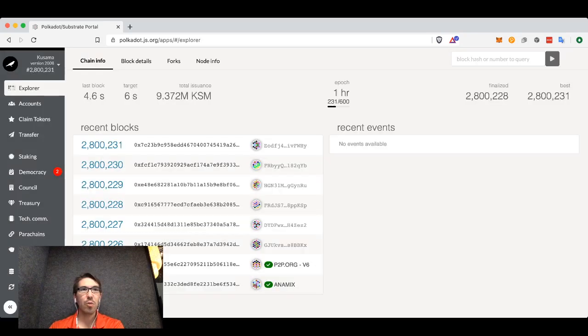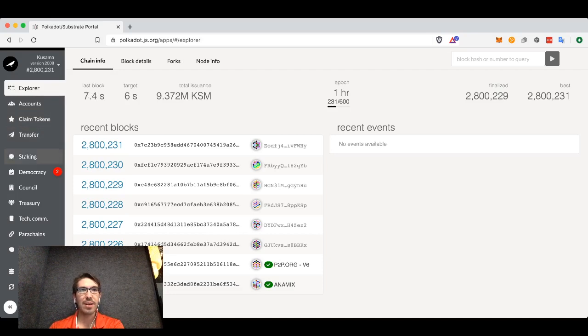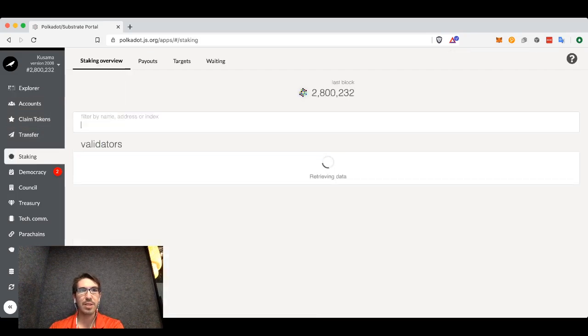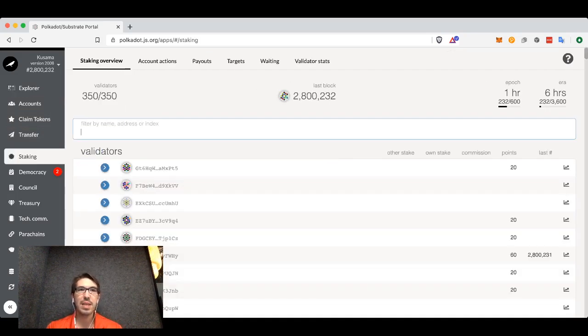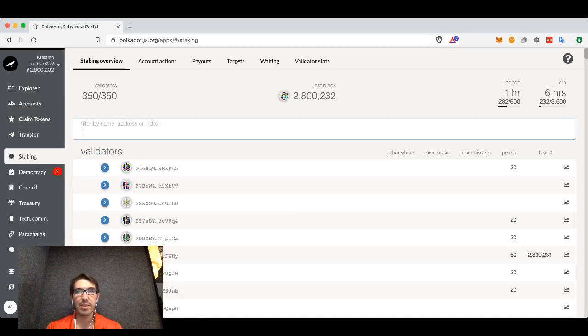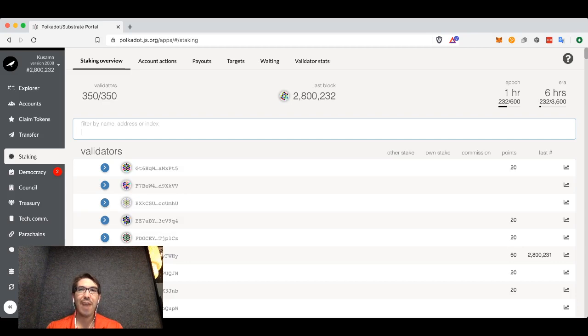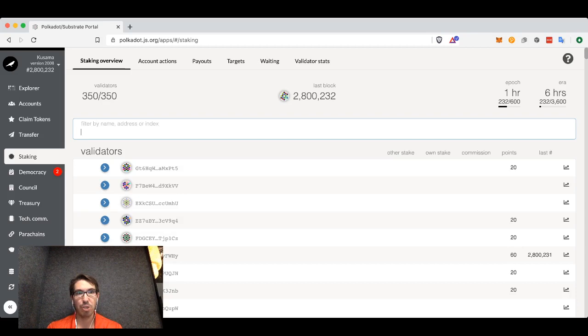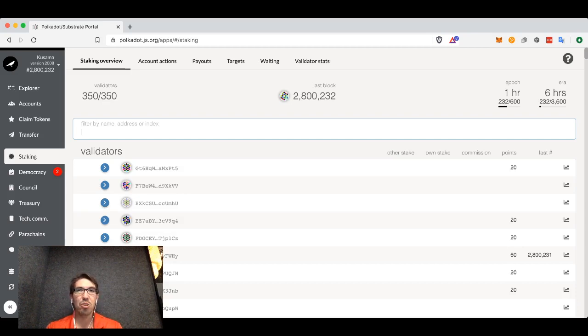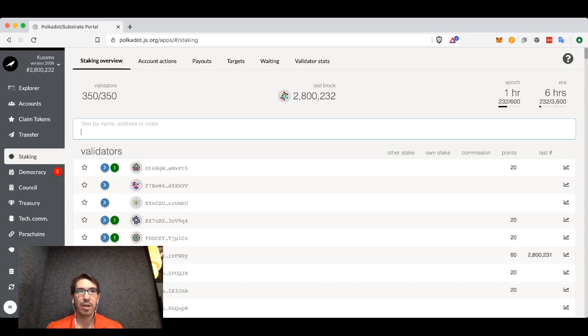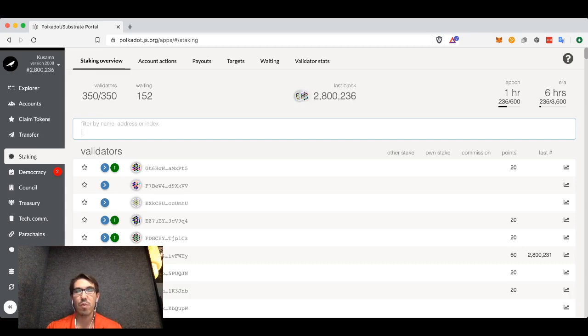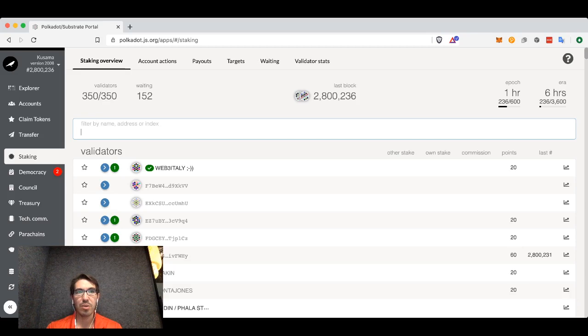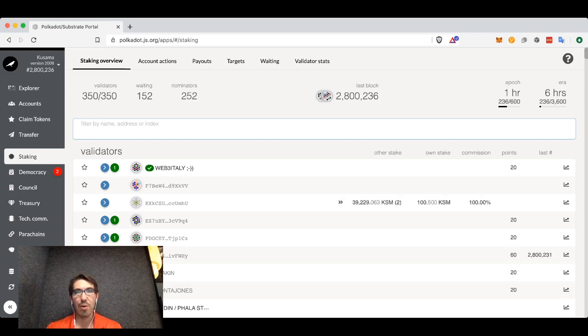We're on Kusama and since we want to stake, we're going to go to the staking tab. What we will see here are all of the validators that we can nominate. The validators are the actual computers which are producing blocks and extending the blockchain. As a nominator, we are just going to loan or vote for basically these validators that we trust, that we want to lend our tokens to.